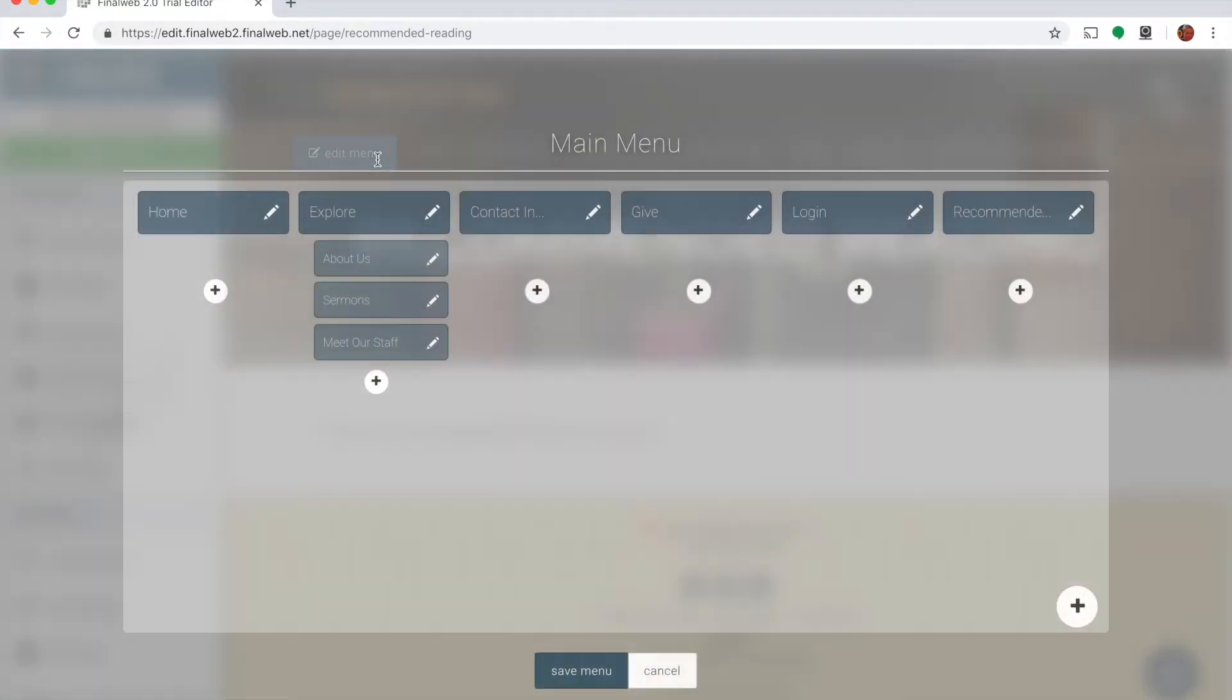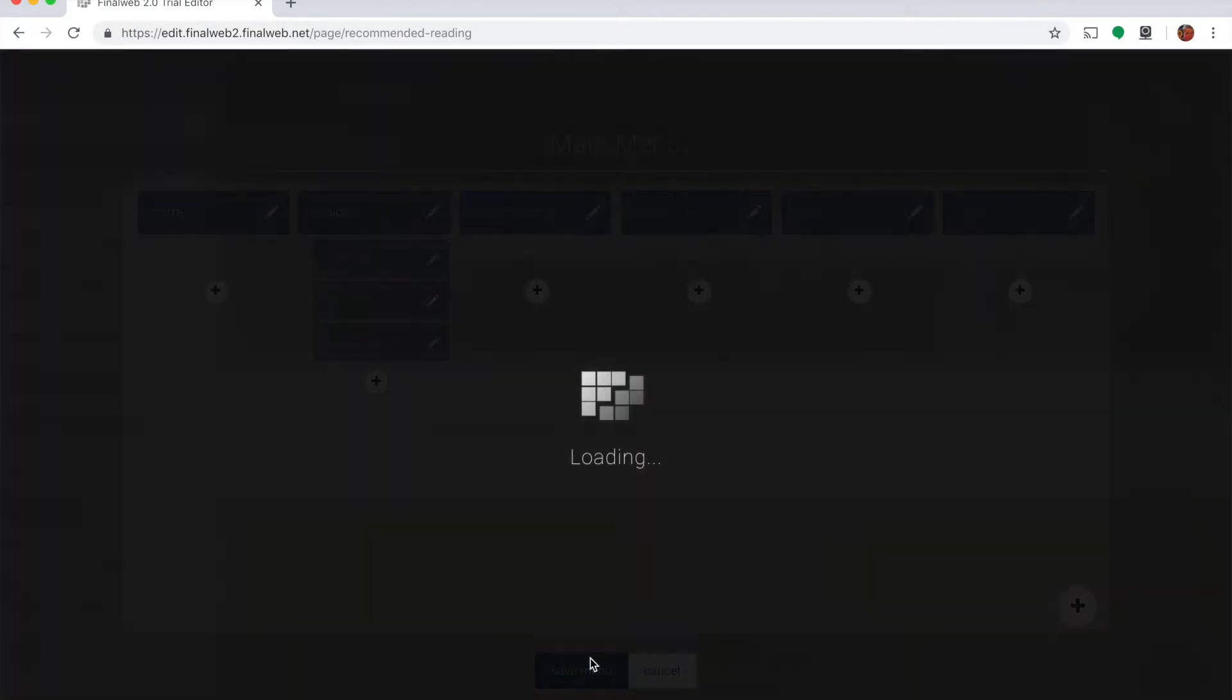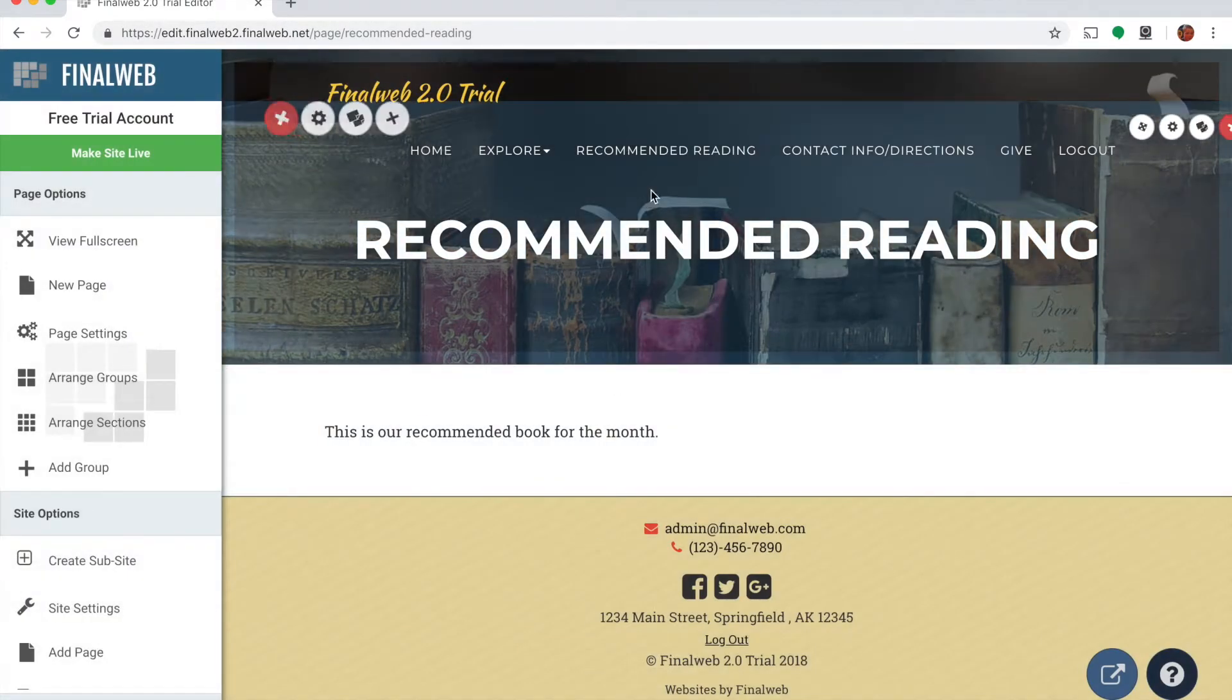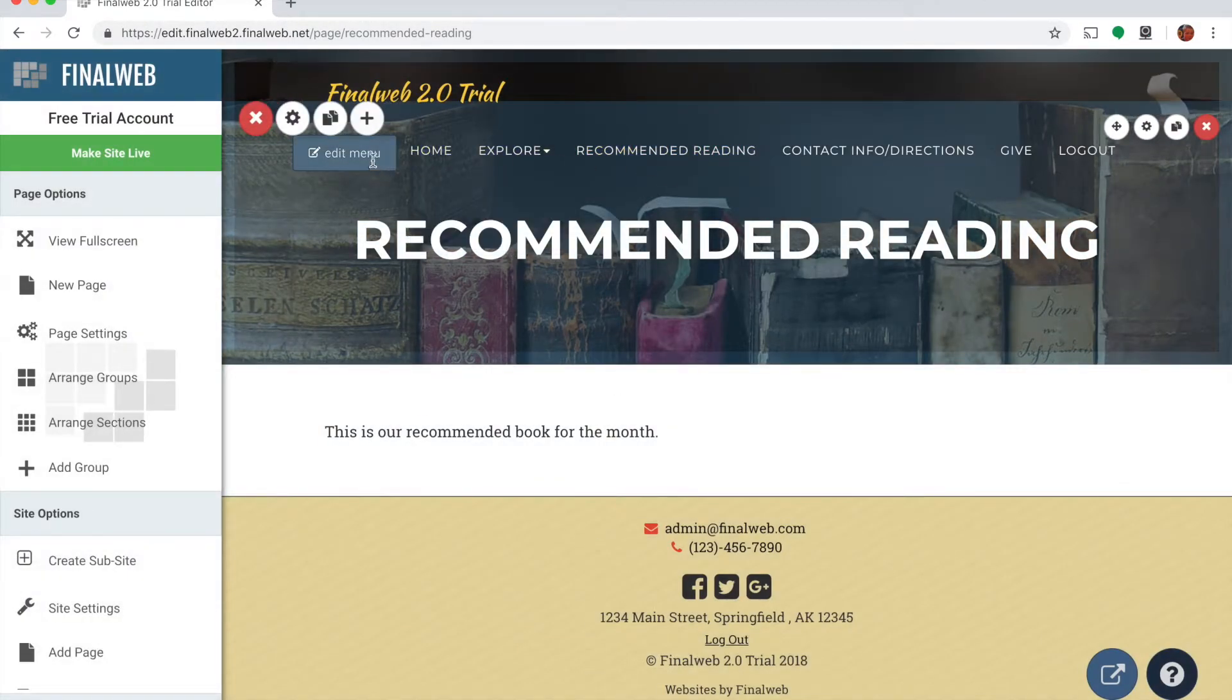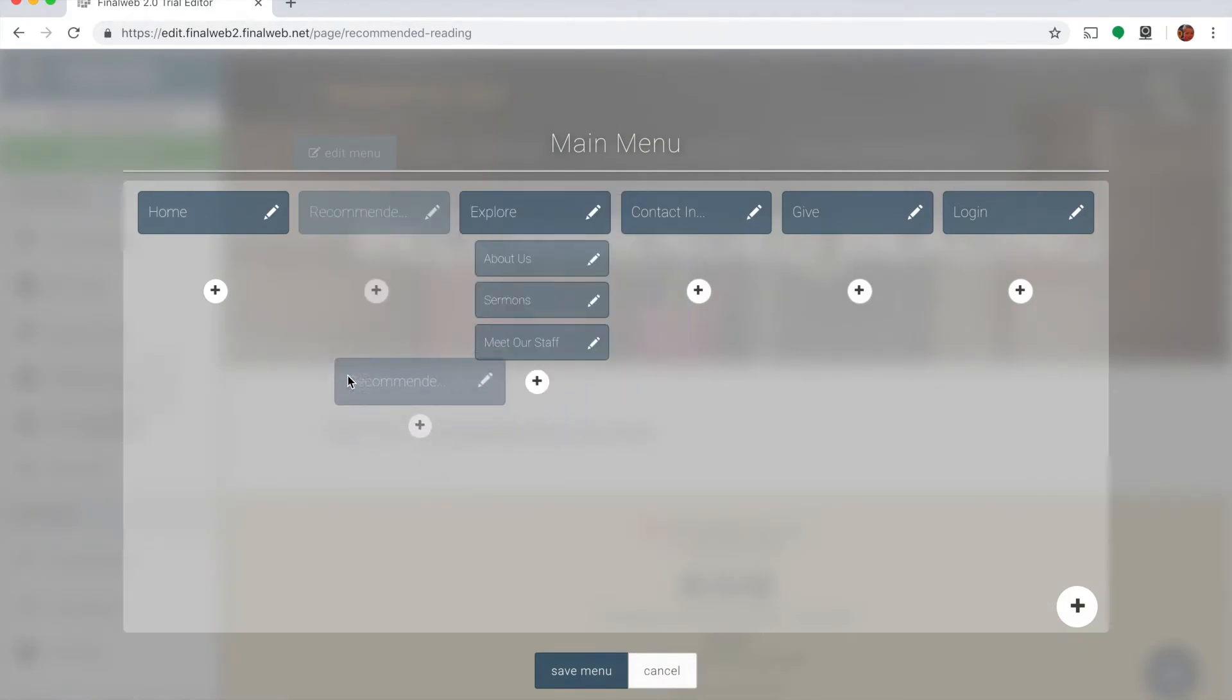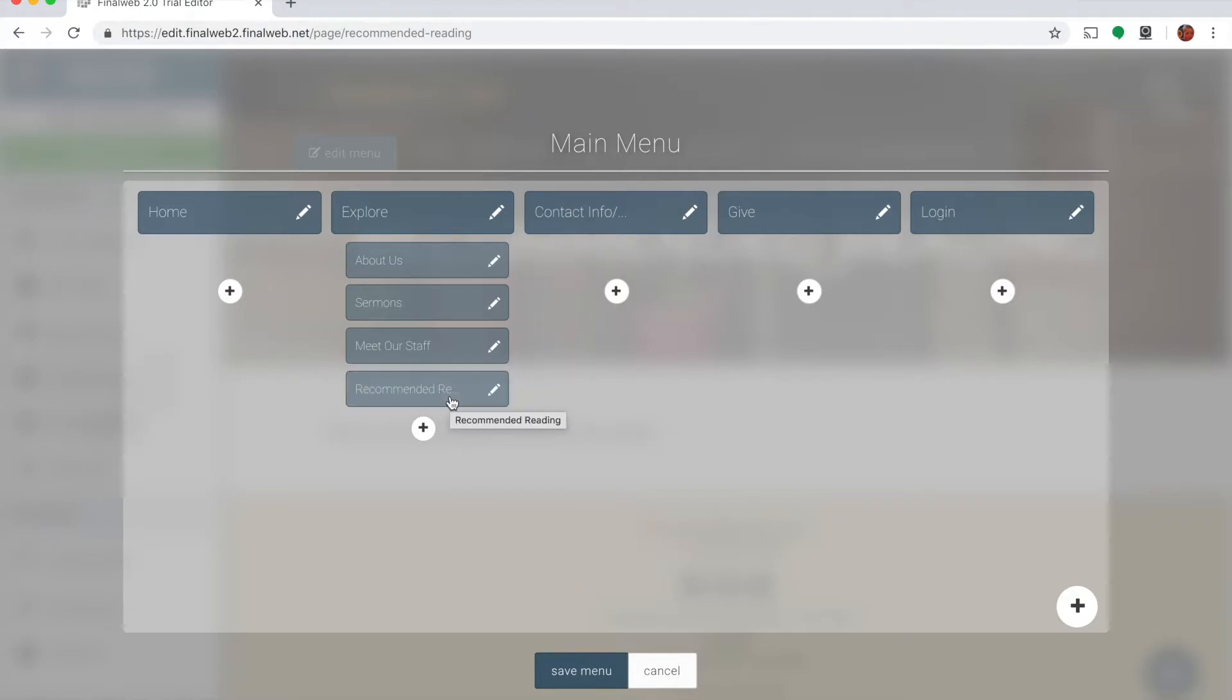Now if I want to move it around a little bit, I can drag it to a different location on the menu, save it. And my recommended reading link now appears inside. If I want I can also make it a submenu item of another menu like this one here. So I'll drag it there and save it, and now my recommended reading link appears under the explore option.